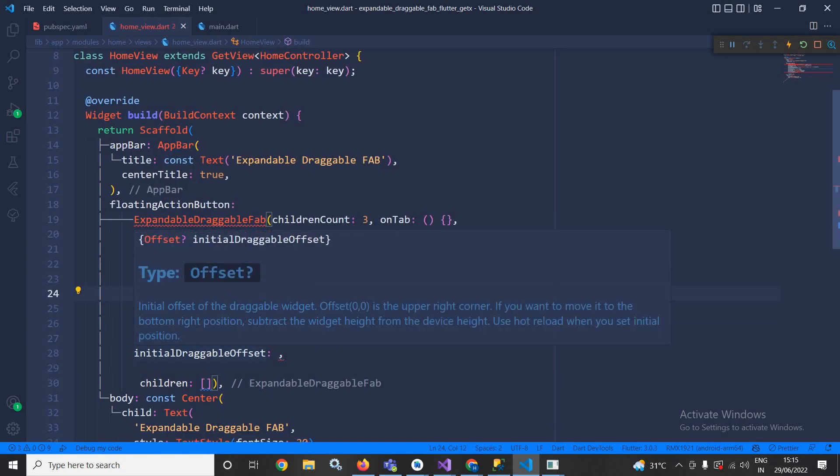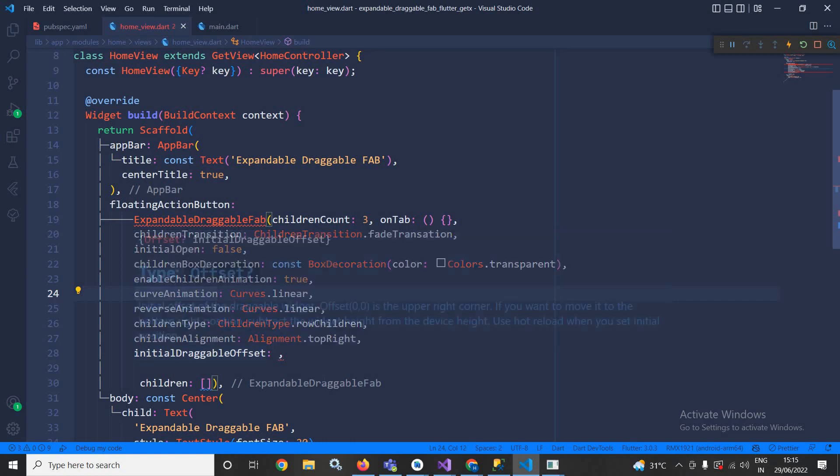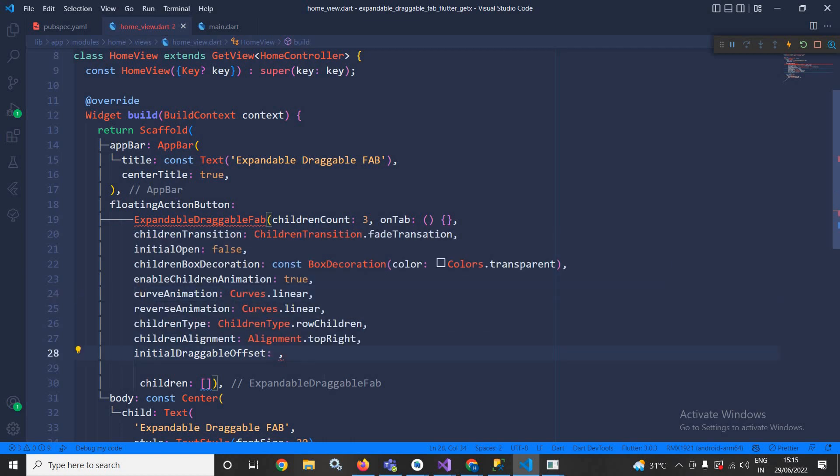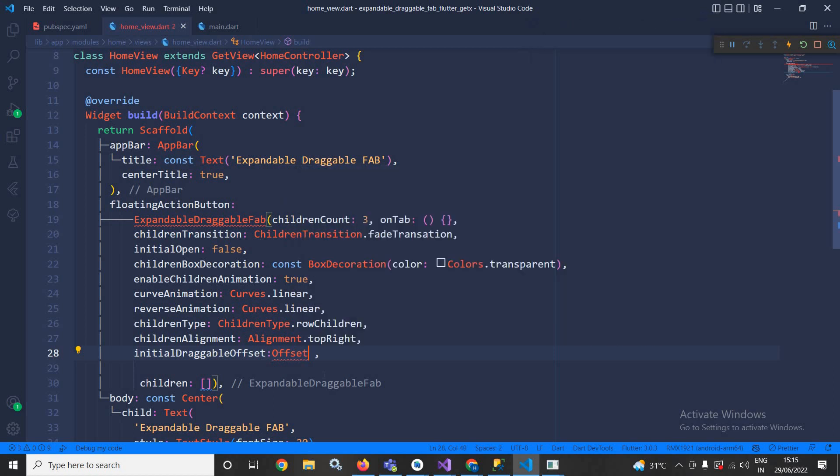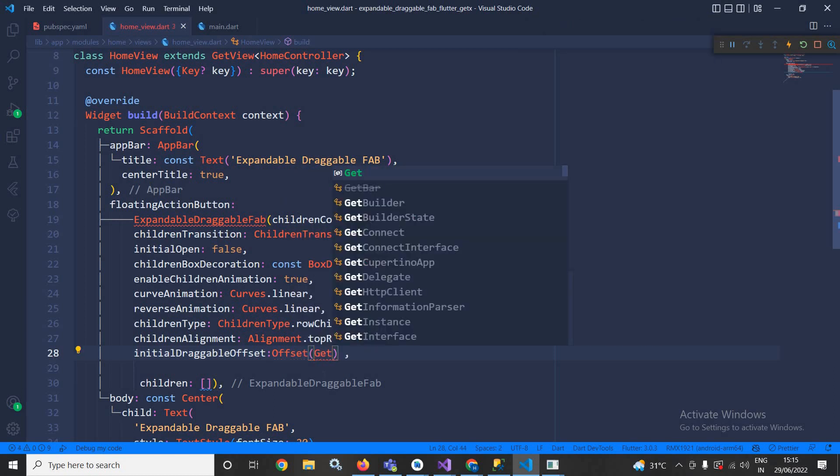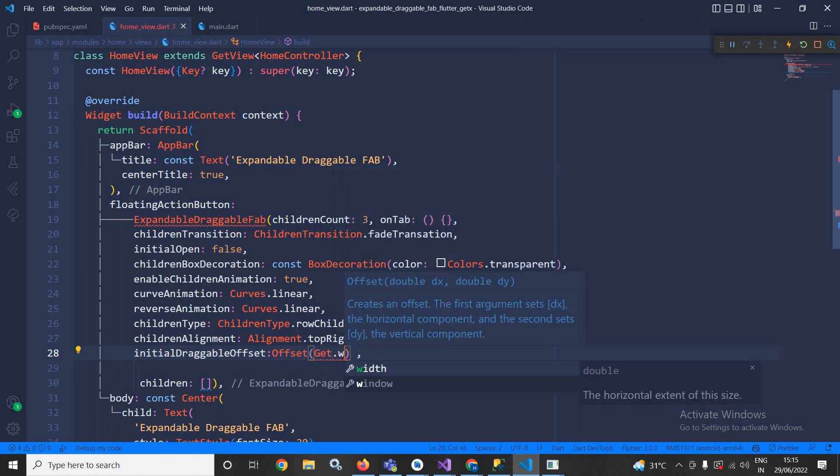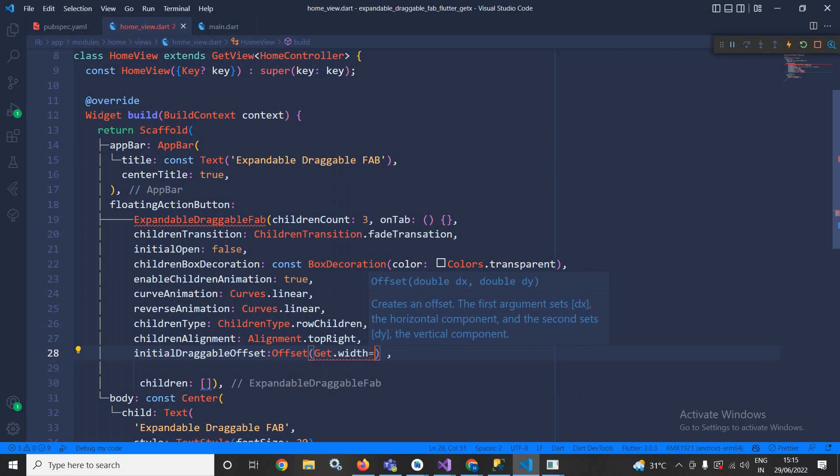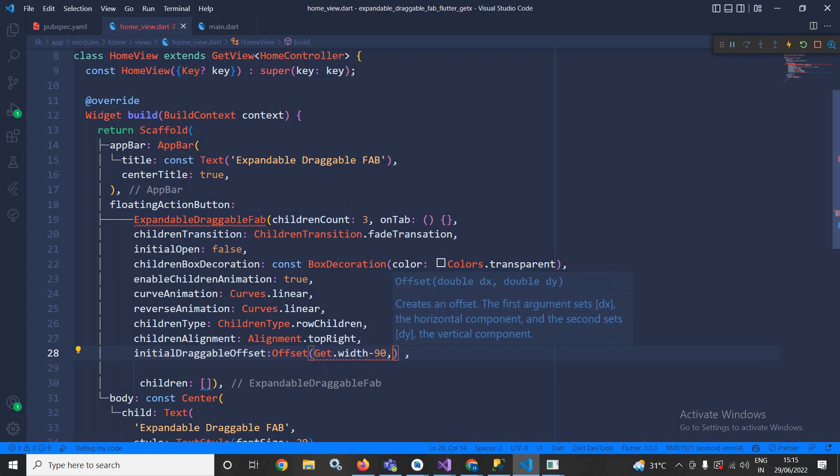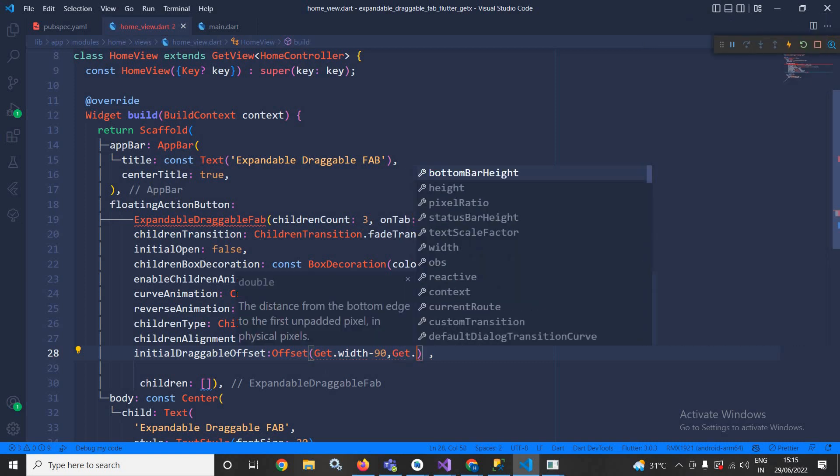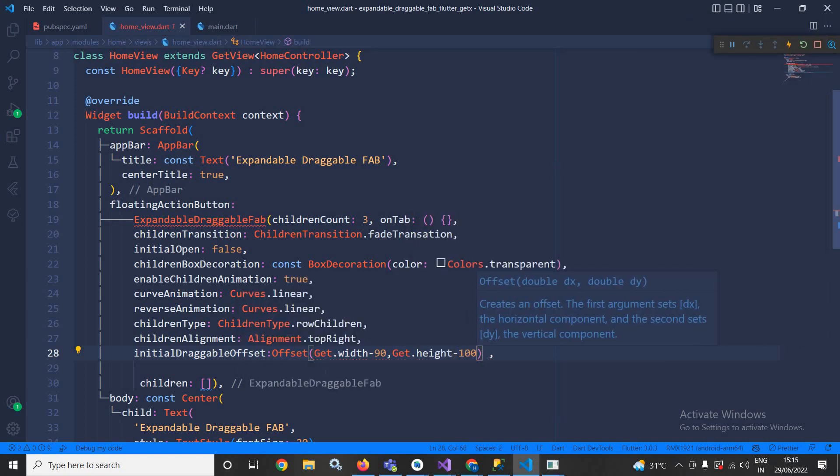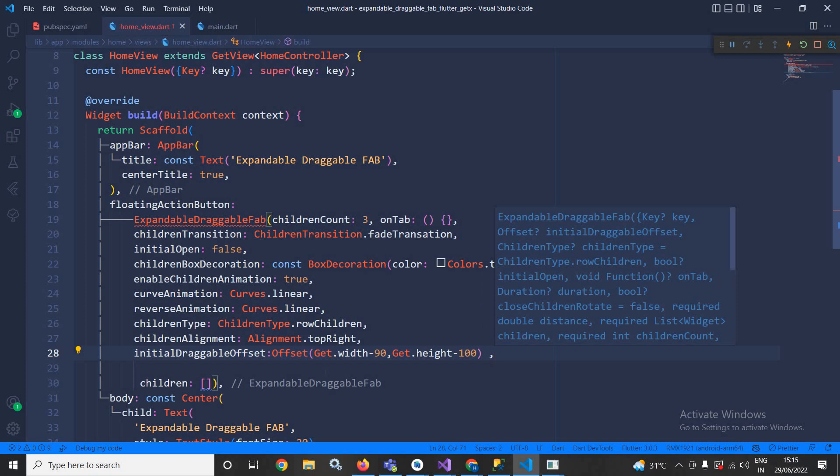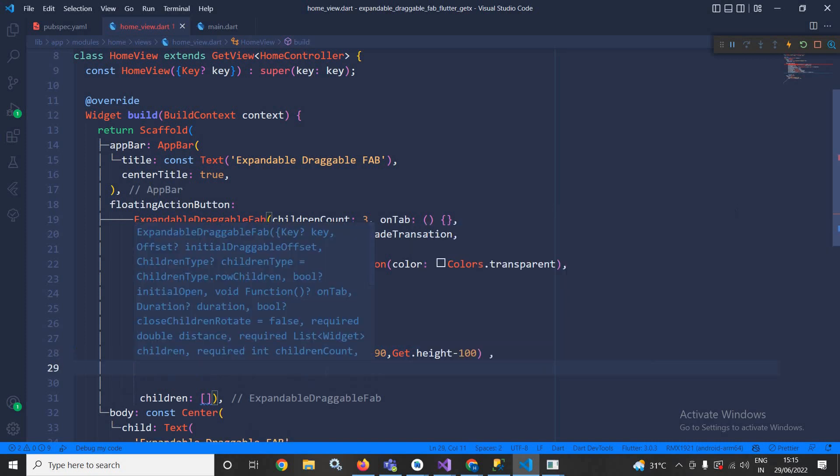Now I need to specify initial draggable offset. As you can see here if I hover the mouse then it specifies the initial offset of the draggable. Here I need to use Offset and then I will write Get.width minus 90 and Get.height minus 100.